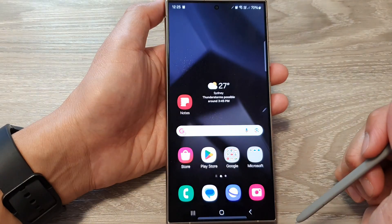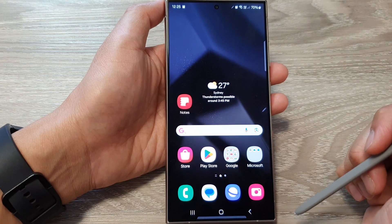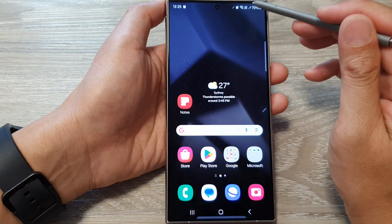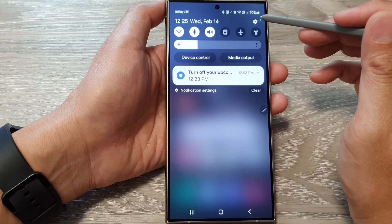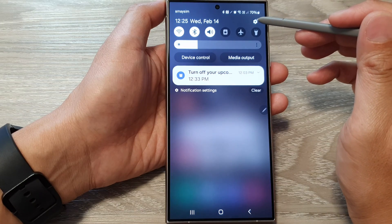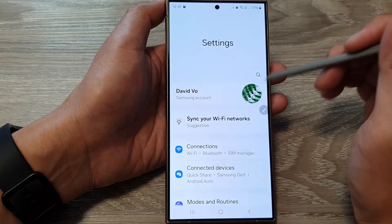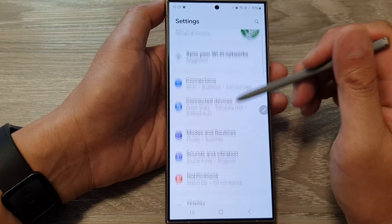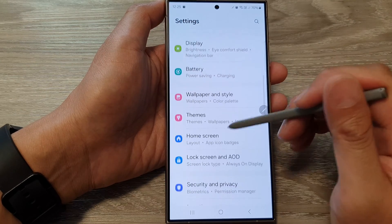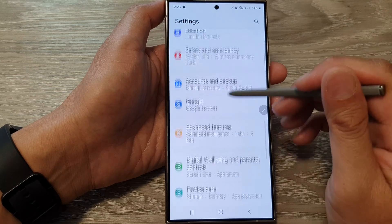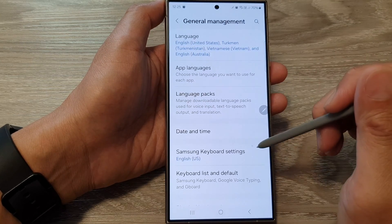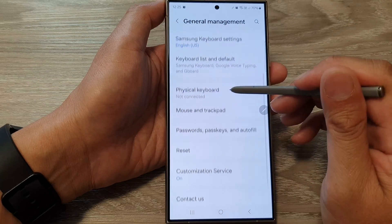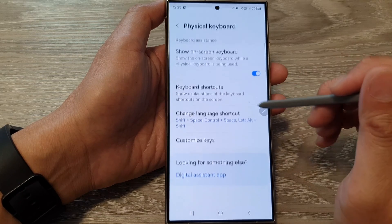First, tap on the home button to go back to the home screen. From the home screen, swipe down at the top and then tap on the settings icon. Next, in the settings page, scroll down, then tap on General Management. Then scroll down and tap on Physical Keyboard.